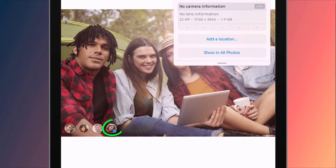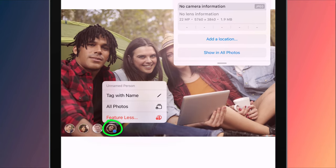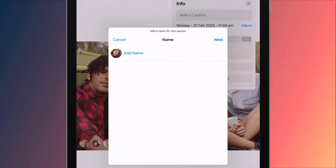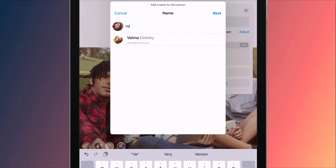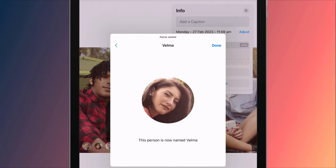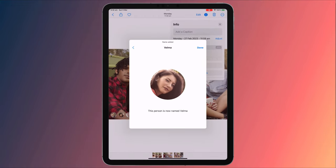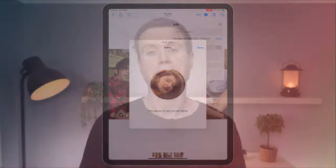If there is a question mark beside the face of a person, it means that you've yet to confirm their identity. Here, you can tag them and thereby confirm their identity by adding their name. If you've tagged them before in a photo, or you have them listed as a contact, their name should appear as you start typing.